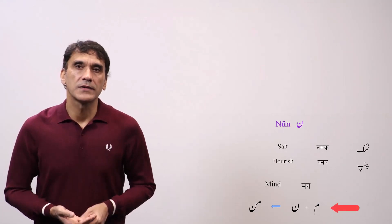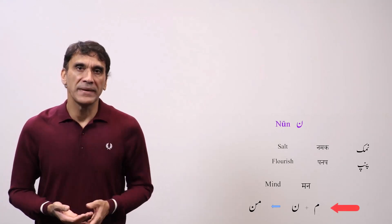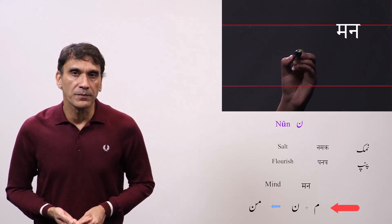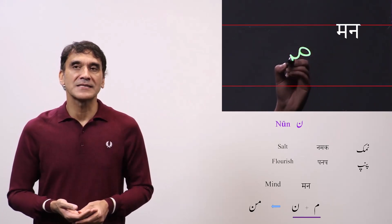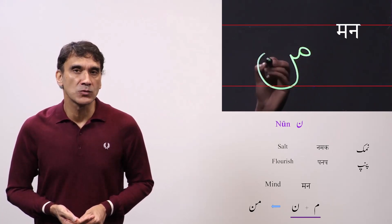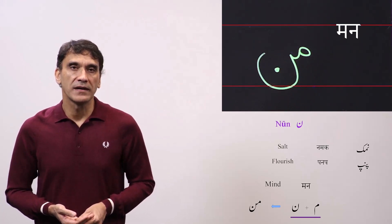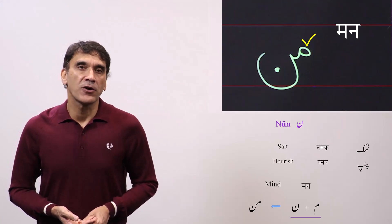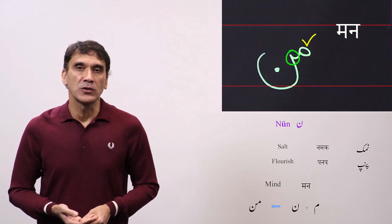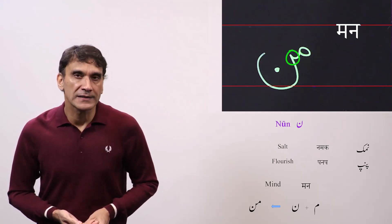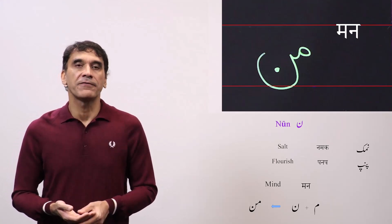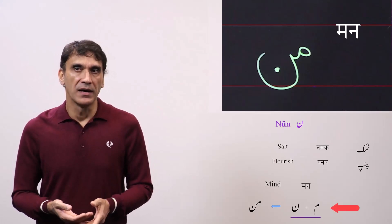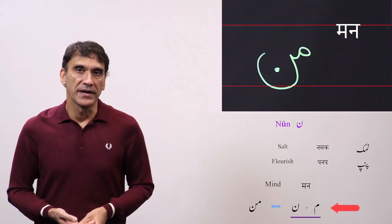The third word is 'man,' meaning mind. Here noon takes the final form. The spelling is meem plus noon — ma-na — man. Meem takes the initial form and connects with noon. Noon is the final letter and takes the final form. So meem plus noon — man.